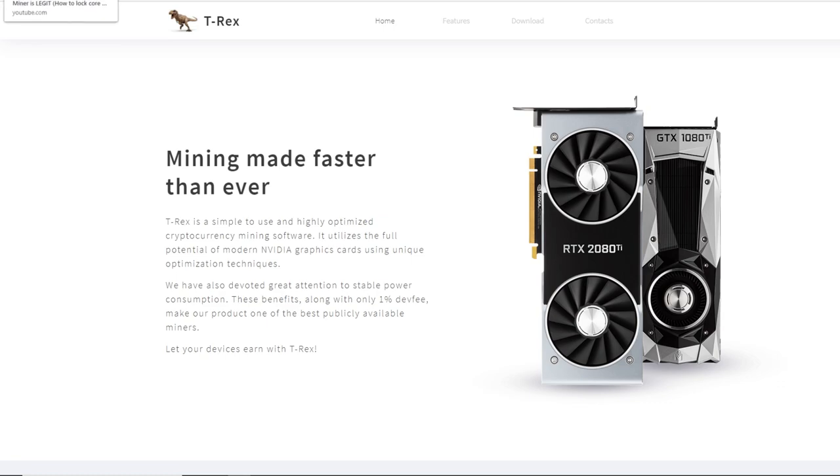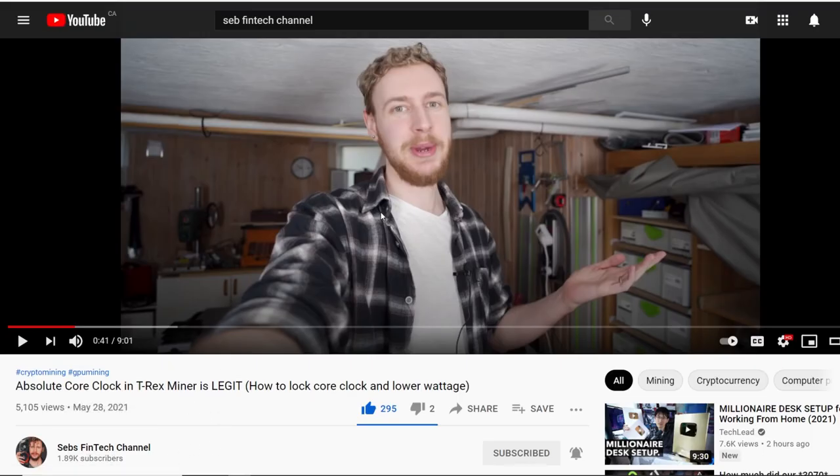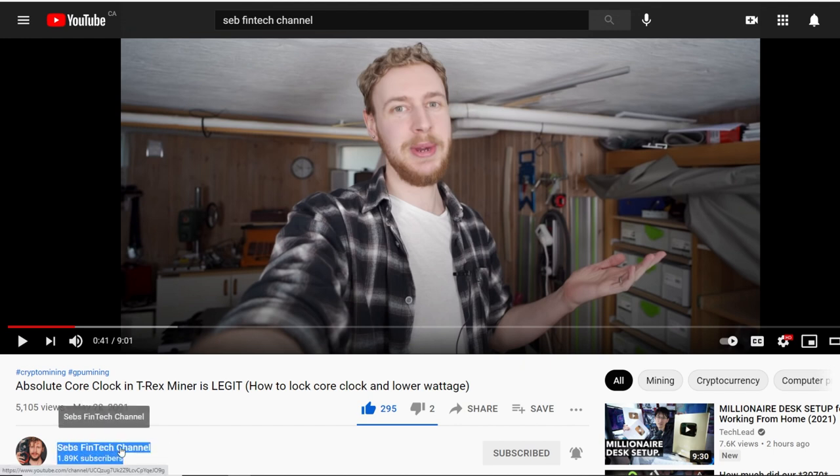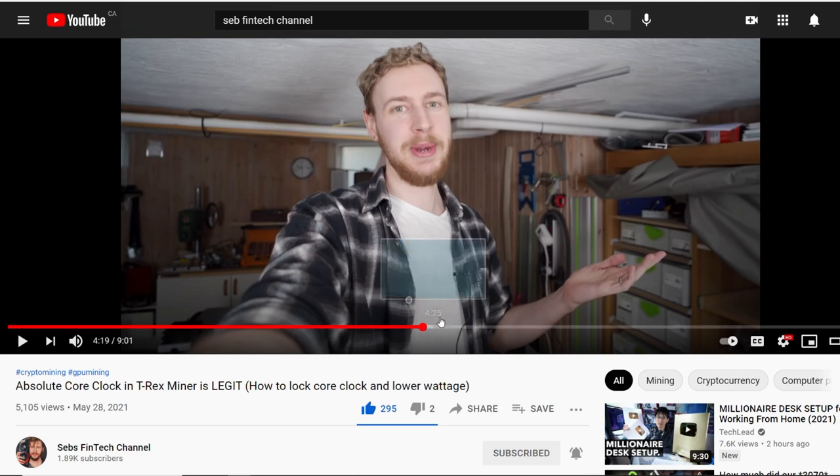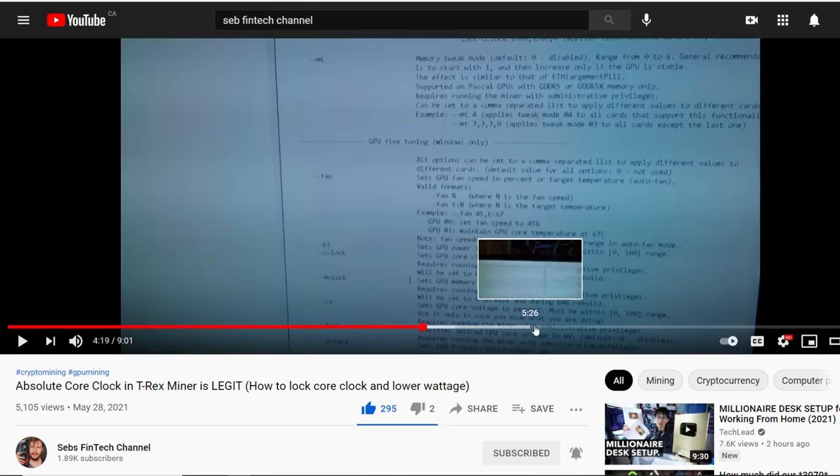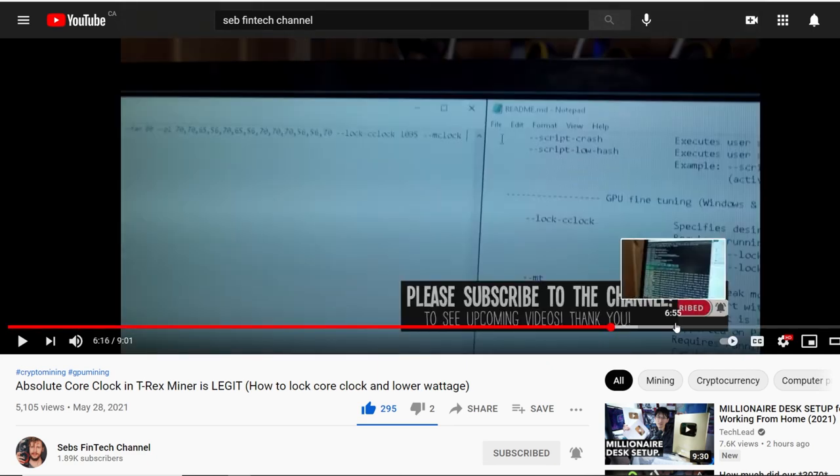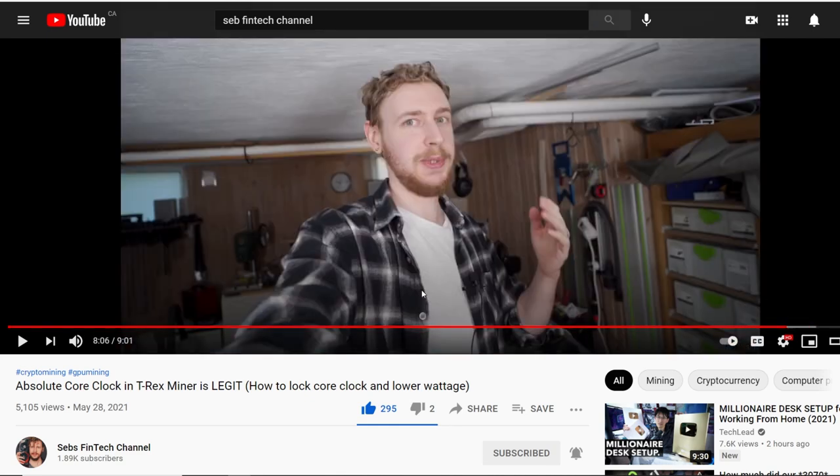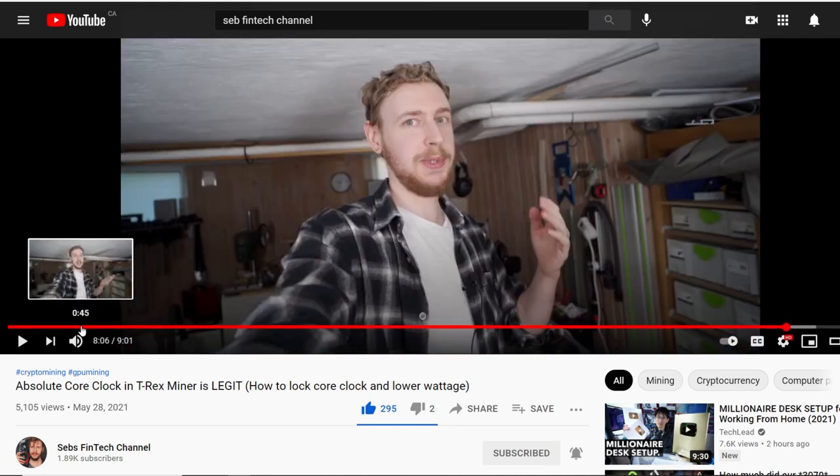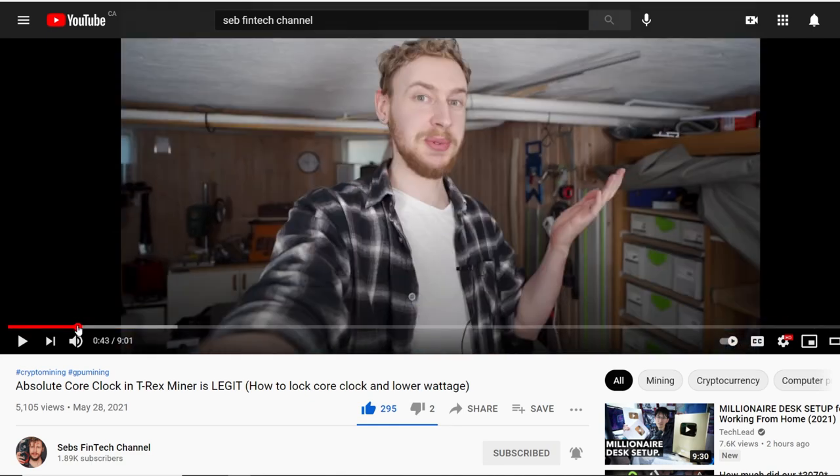Before I begin, I wanted to give a shout out to Mr. Seb's fintech channel. He is an awesome dude, very knowledgeable and super funny as well. You guys should definitely go subscribe to him. I'll have a link down below. He is almost at 2k subscribers, so let's get him over that number. He actually did a video already on the T-Rex Miner in Windows with his 1660 Super rig. You guys should definitely go check him out and see the results that he got. He also gave me a shout out in his video, so I'm giving a shout out to him. Thanks so much, man.